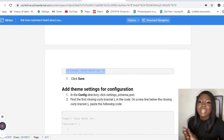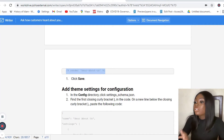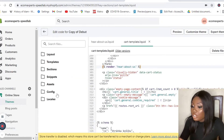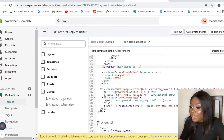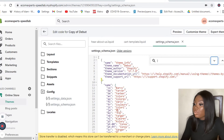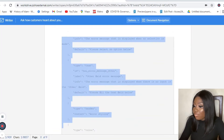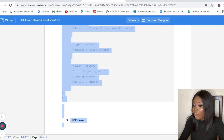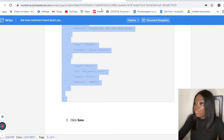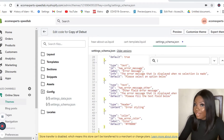The next step is to add your theme settings for configuration. Go to your Config directory and find the settings_schema file. I'm going to find the closing curly bracket — this is the first one here — and immediately after it I'm going to paste another line of code. I'm going to paste it and then click Save. Remember to save all your changes.